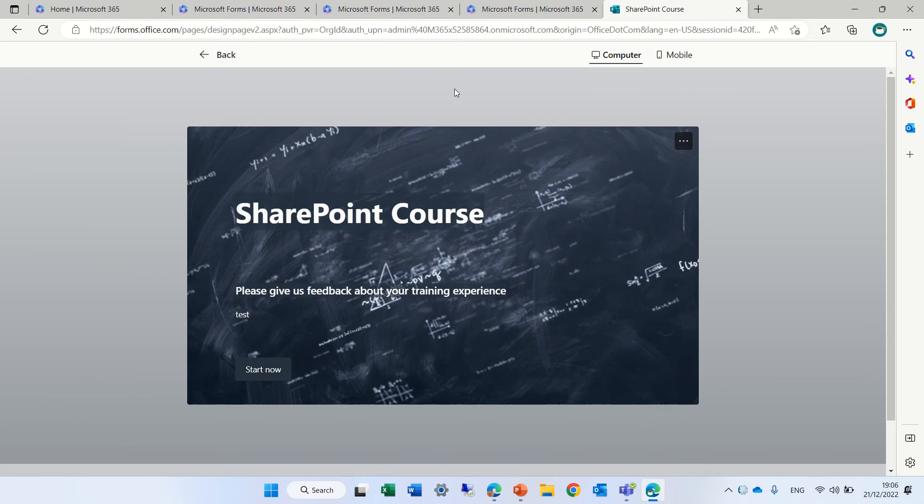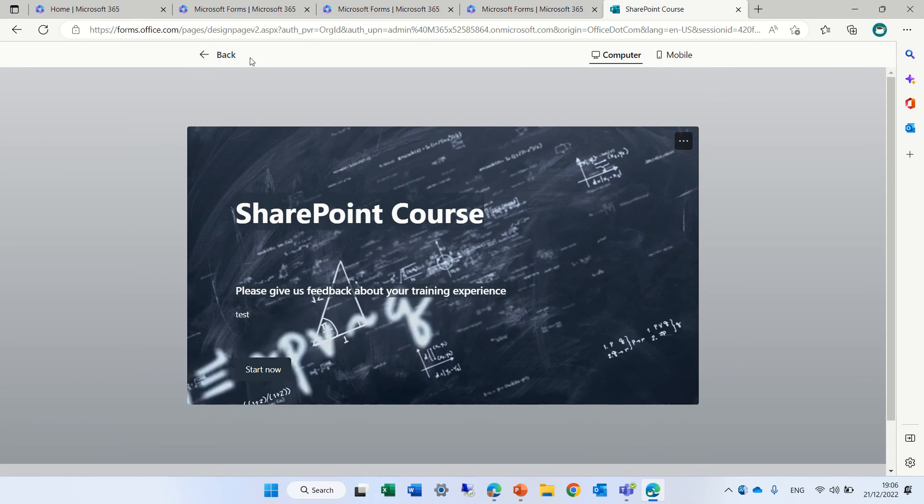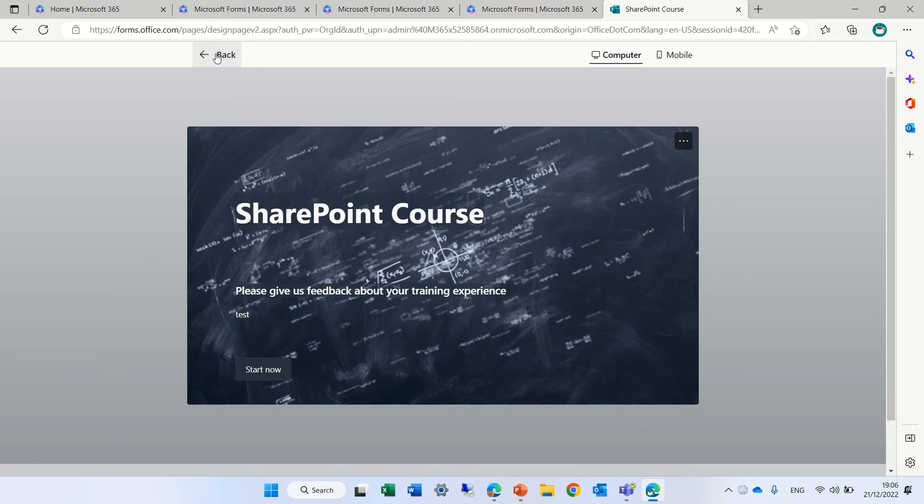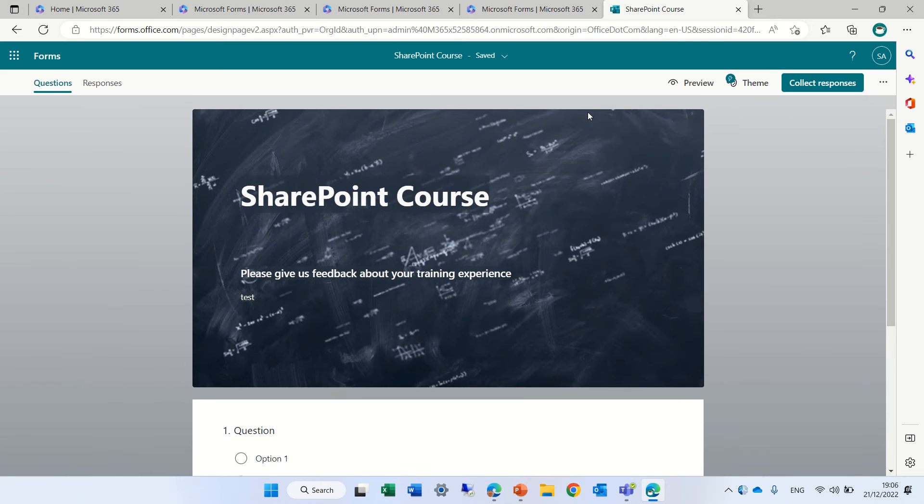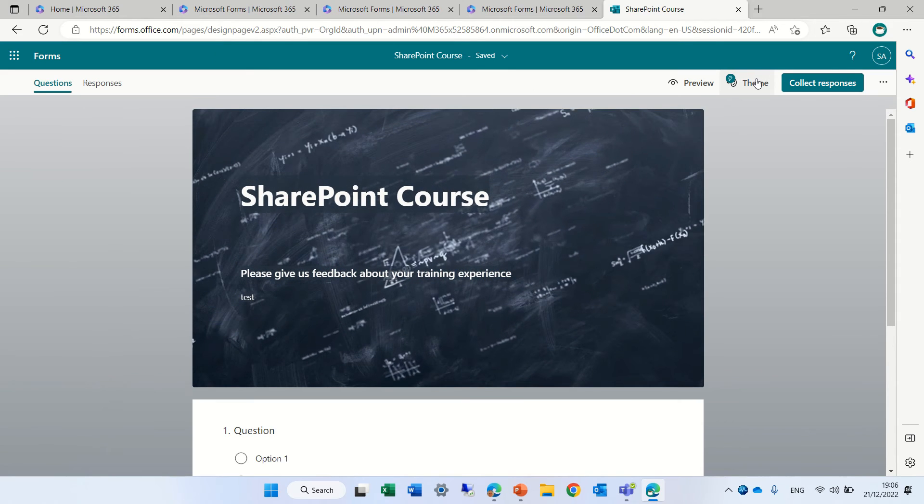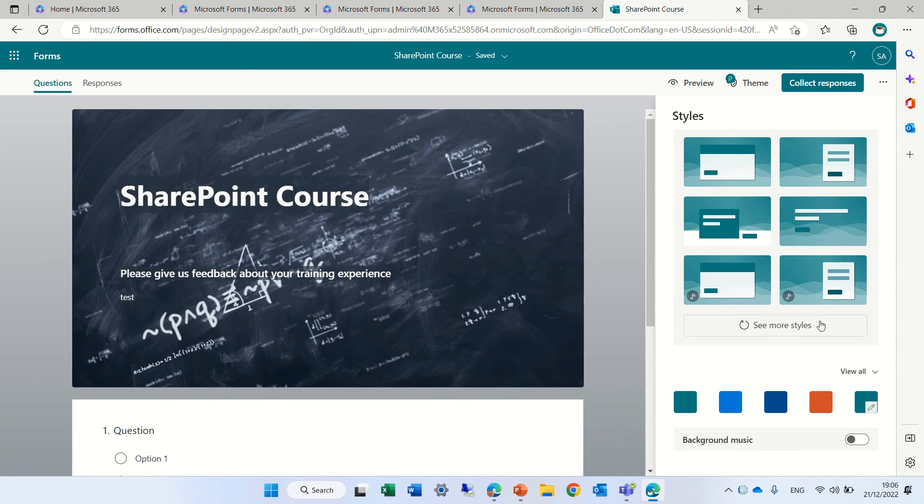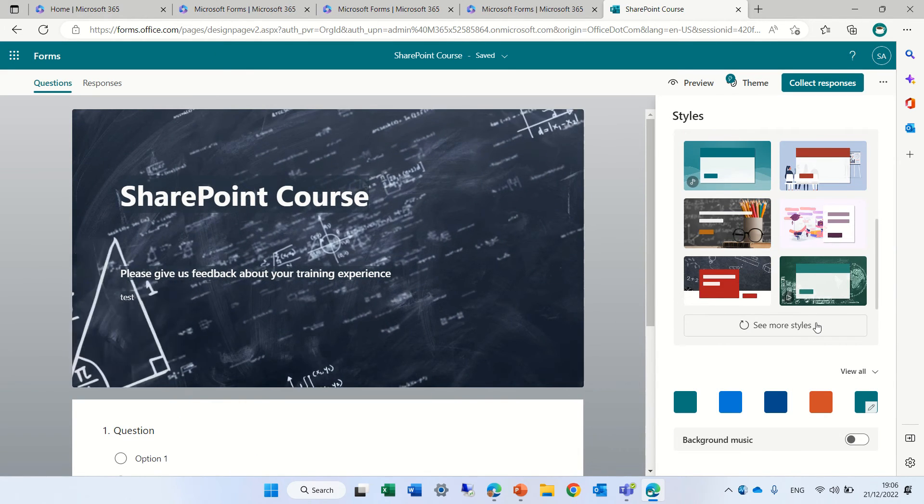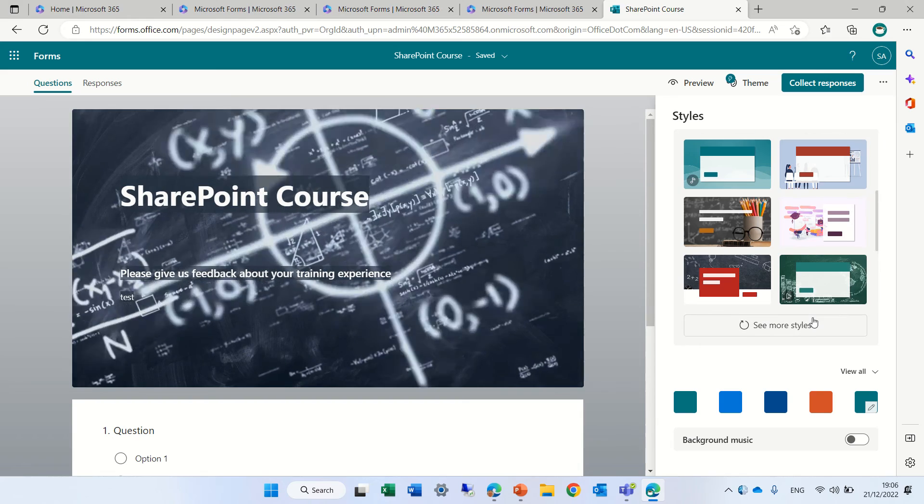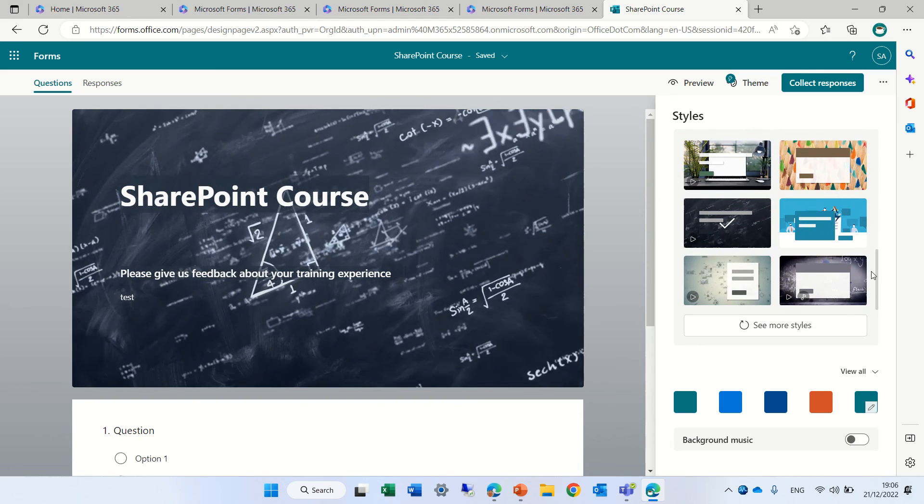Wow, that's something if you give a customer to fill out, he will like it. Let's look for something more exciting.